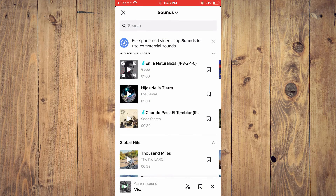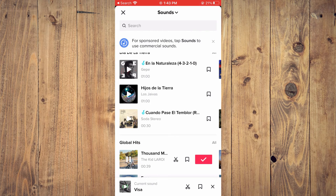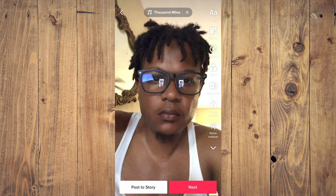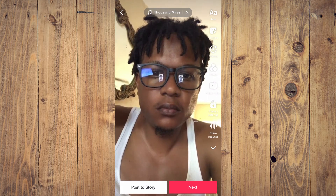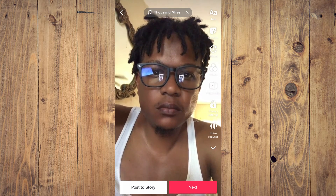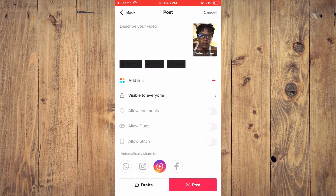Or you can search for another song. I'll just select one randomly, then tap on it. Then I'll tap on Next, and from here I can select to post it.